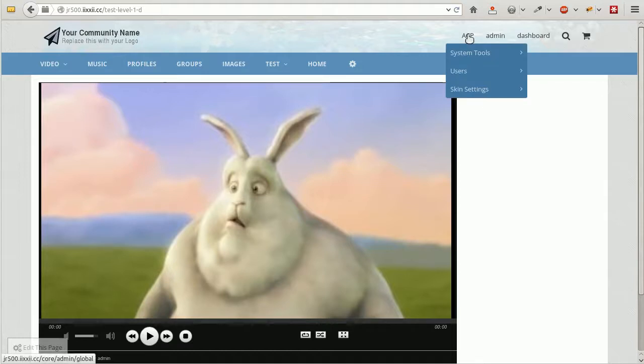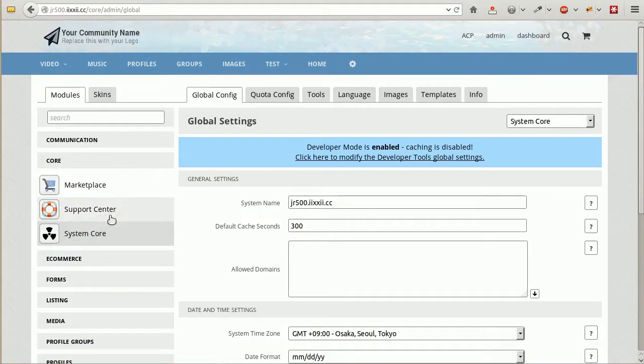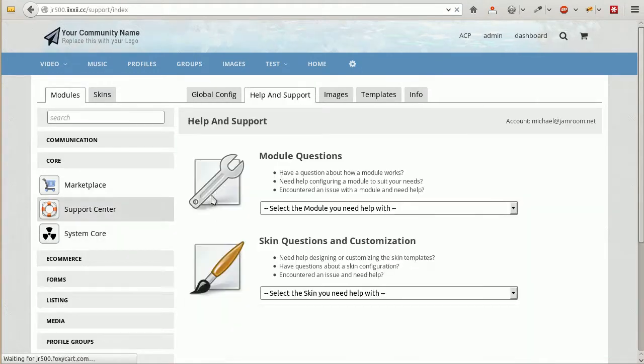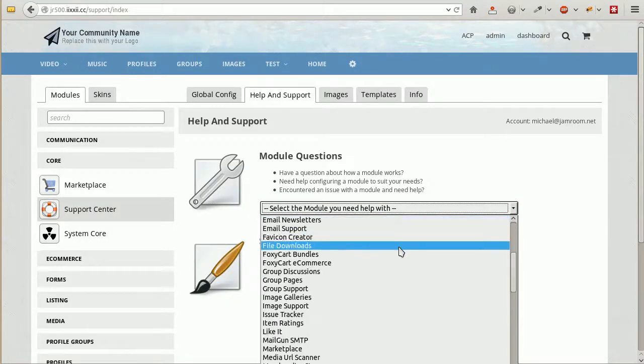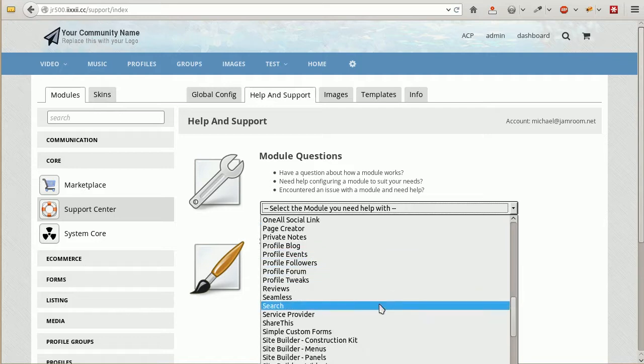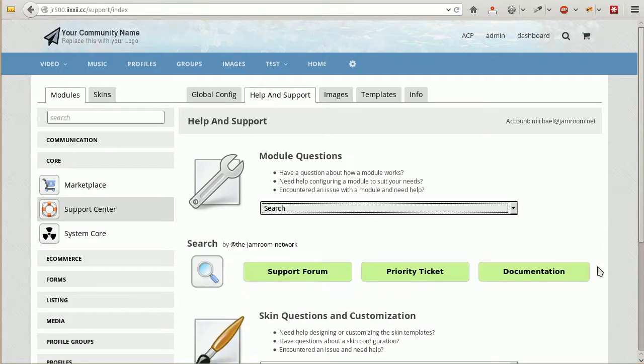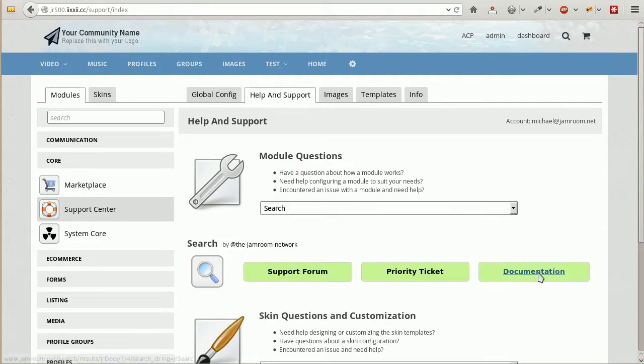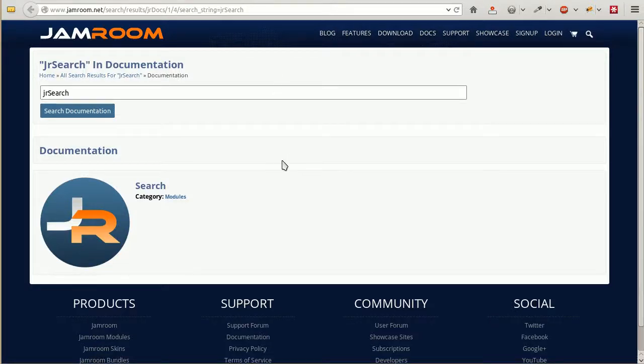The place we want to look to figure out if there is any information that can help us is in the control panel. Look for the support center, and what is the search module we want to have a look at. That is going to take us over to jamrim.net and into the documentation section.